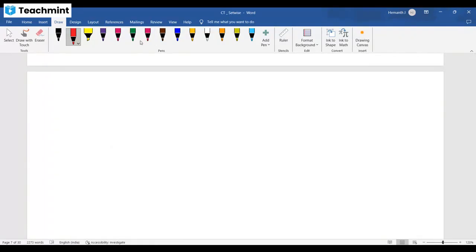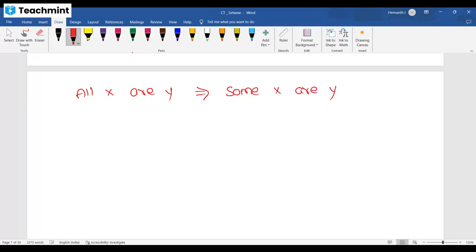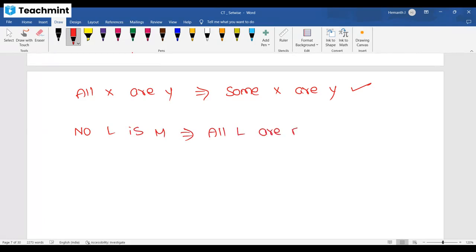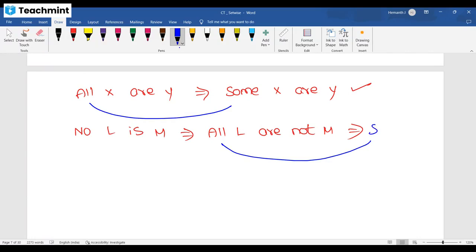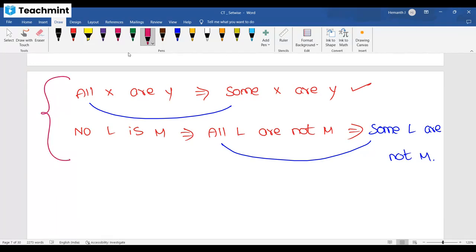One important point: if 'All X are Y' is given, you can consider 'Some X are Y' as true. Also, 'No L is M' means 'All L are not M'. Whenever 'All' is there, you can substitute 'Some'. So 'Some L are not M' is correct. Whenever 'All' is there, you can write 'Some'; whenever 'No' is there, you can write 'Some not'.